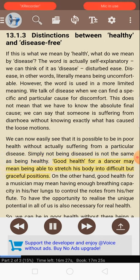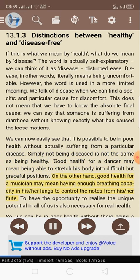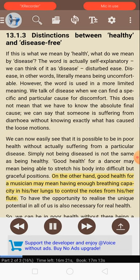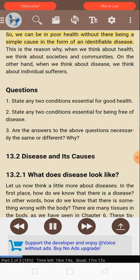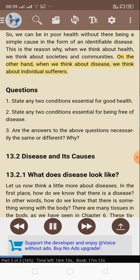Good health for a dancer may mean being able to stretch his body into difficult but graceful positions. On the other hand, good health for a musician may mean having enough breathing capacity in his or her lungs to control the notes from his or her flute. To have the opportunity to realize the unique potential in all of us is also necessary for real health. We can be in poor health without there being a simple cause in the form of an identifiable disease. When we think about health, we think about societies and communities; when we think about disease, we think about individual sufferers.